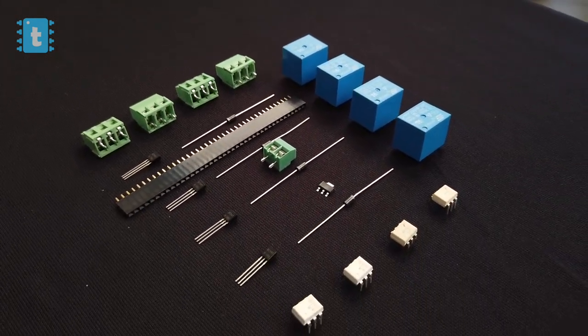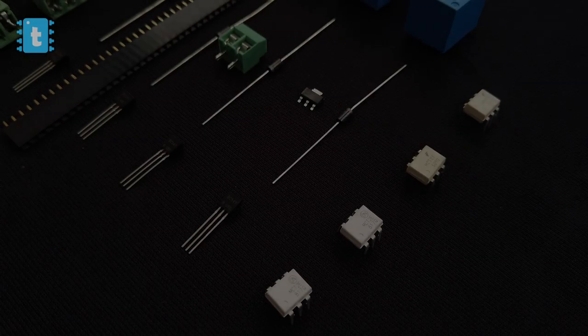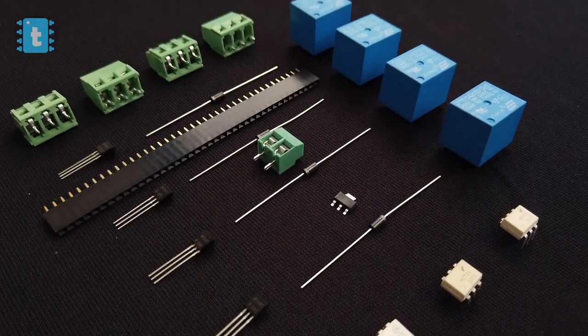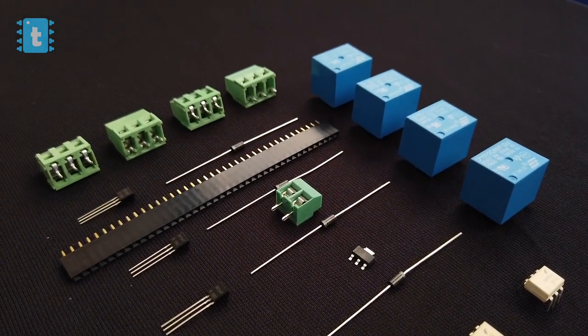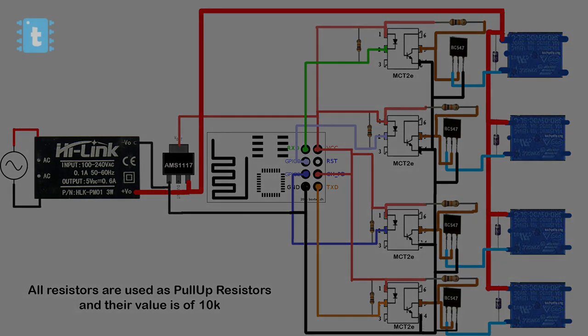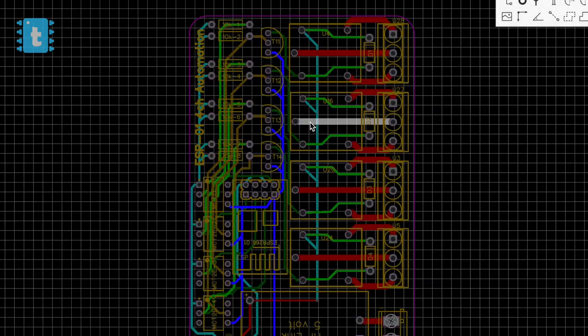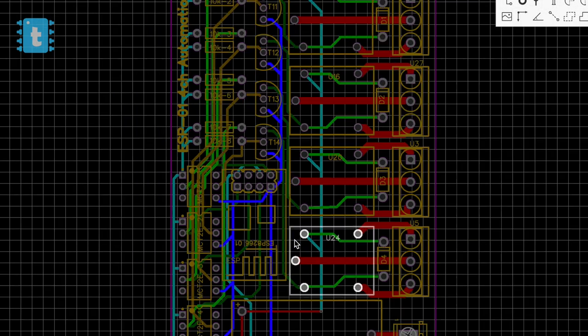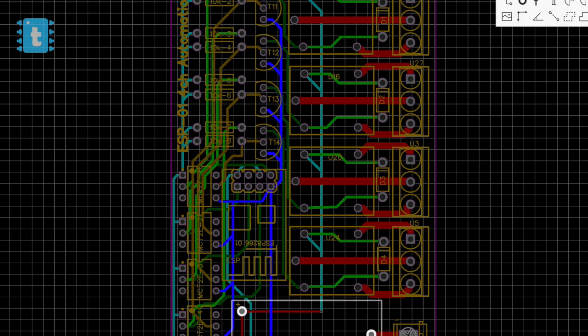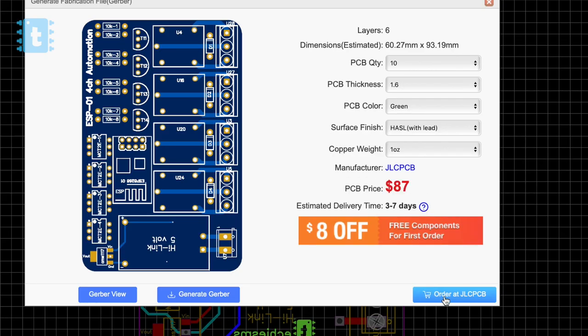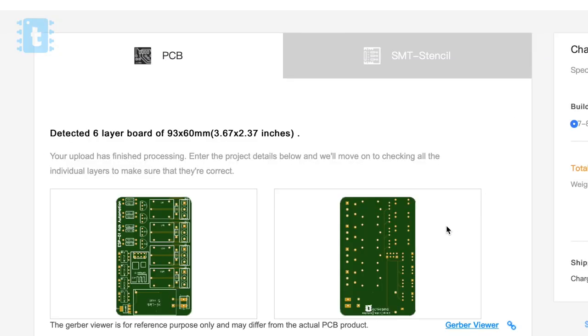The connections of all the components is something like this. To make this project simple, we designed the PCB on EasyEDA.com. This time we made it in six layers to make this project more compact, then gave the order to JLCPCB directly. You just need to upload the Gerber file and the smart software automatically detects the number of layers.